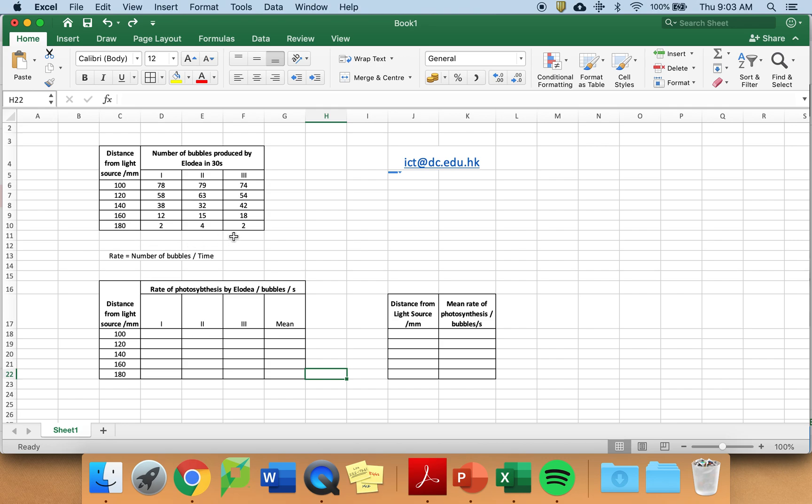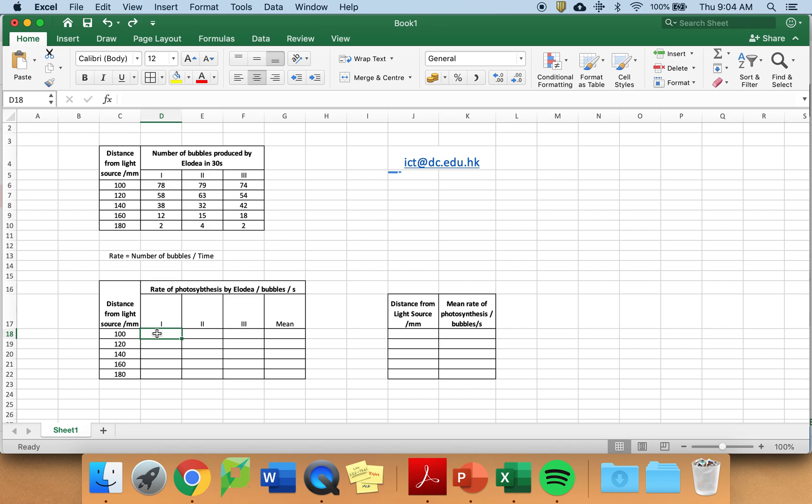You need to go from number of bubbles to a rate and the rate is number of bubbles divided by time. I could do this tediously with a calculator. However, it is much easier to use Microsoft Excel's function calculations. This one is relatively easy. It is number of bubbles divided by time.